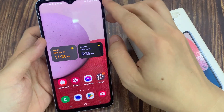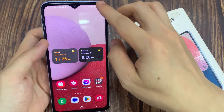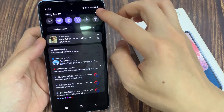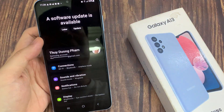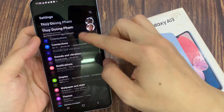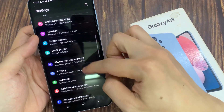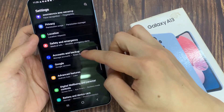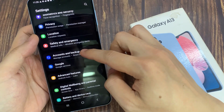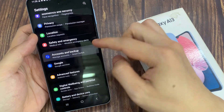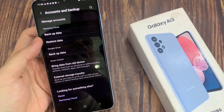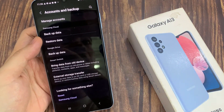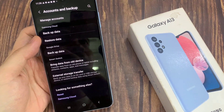First, open Settings. In Settings, swipe up to go down and tap on Accounts and Backup. In here, go to the Samsung Cloud section.